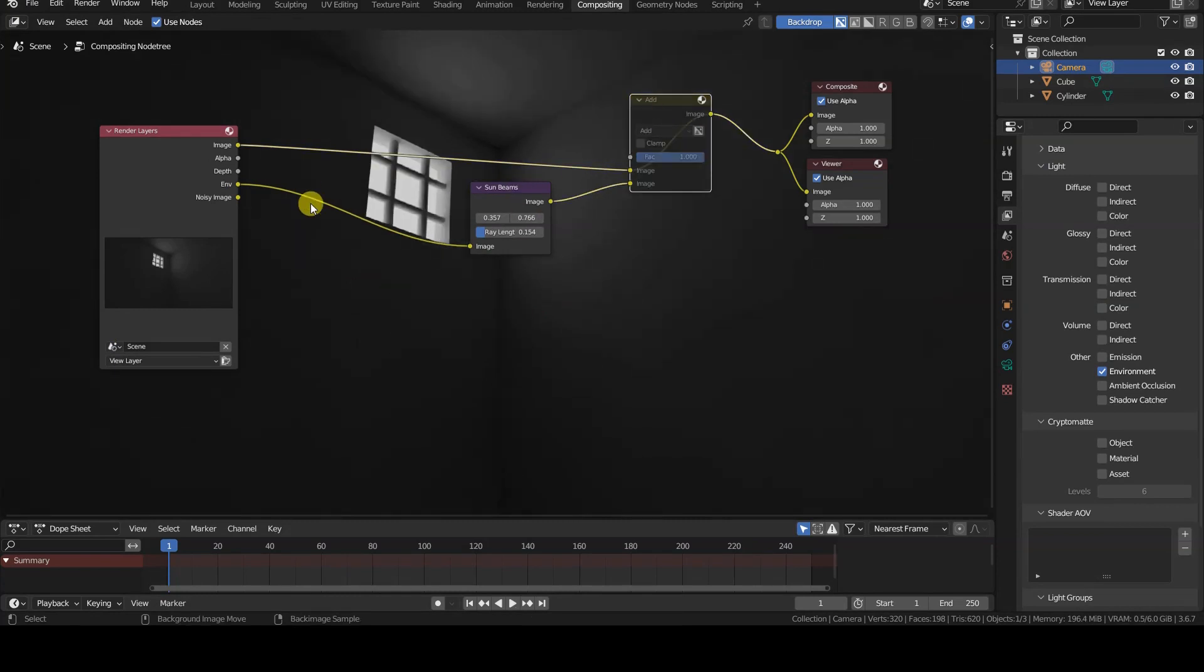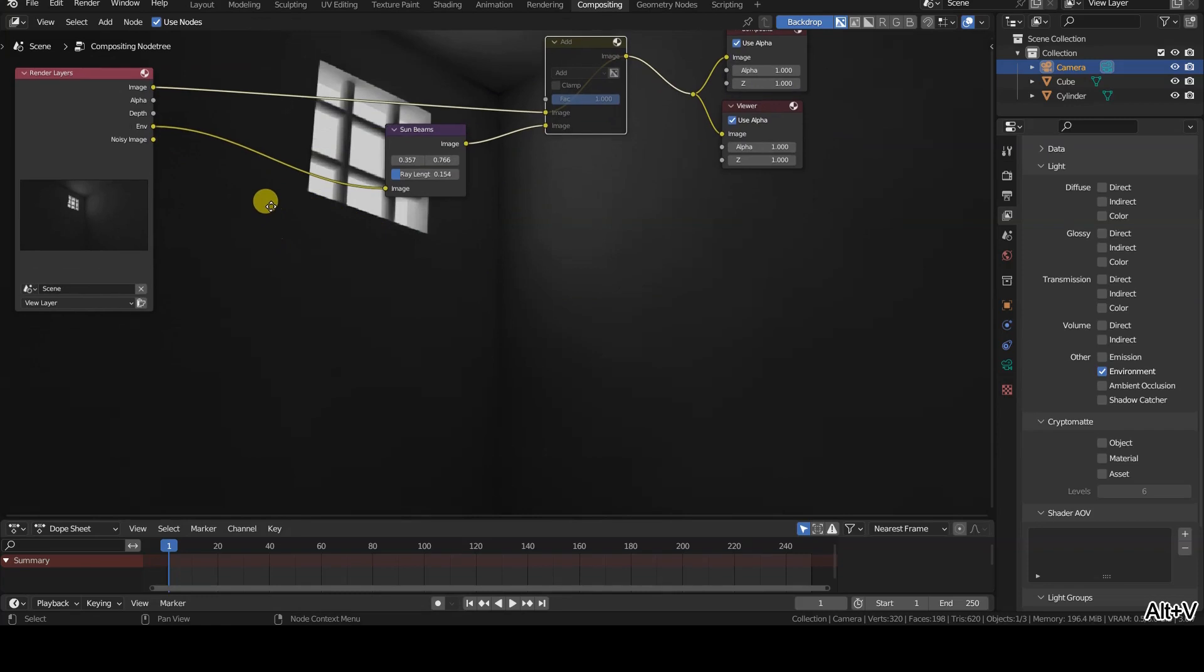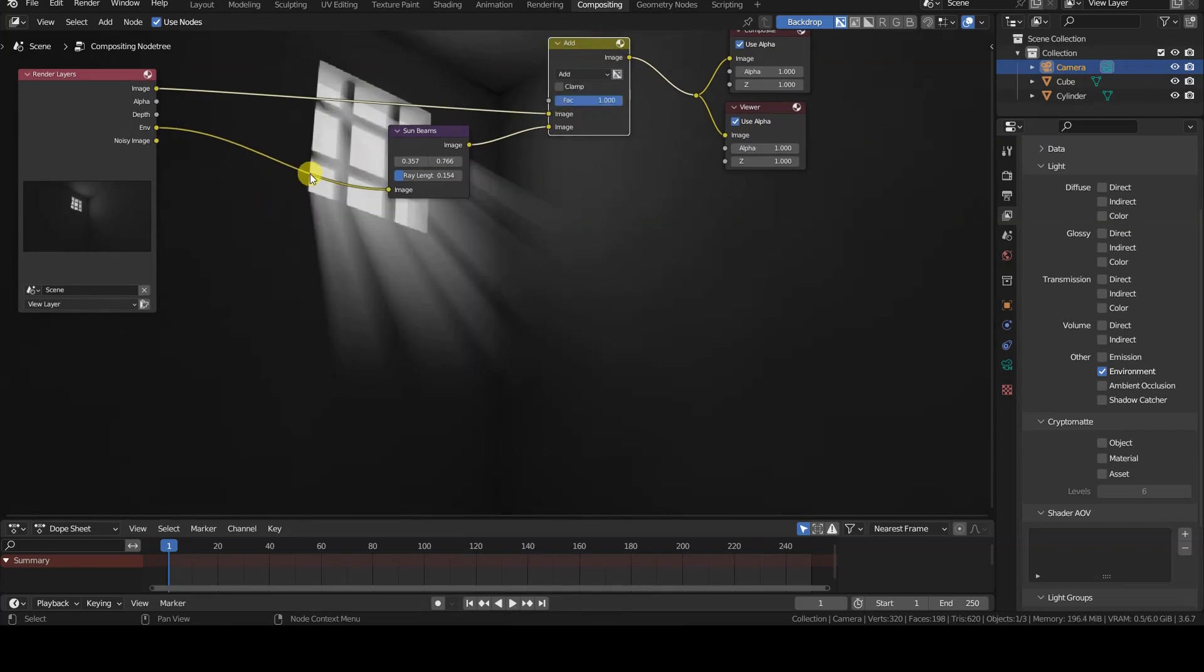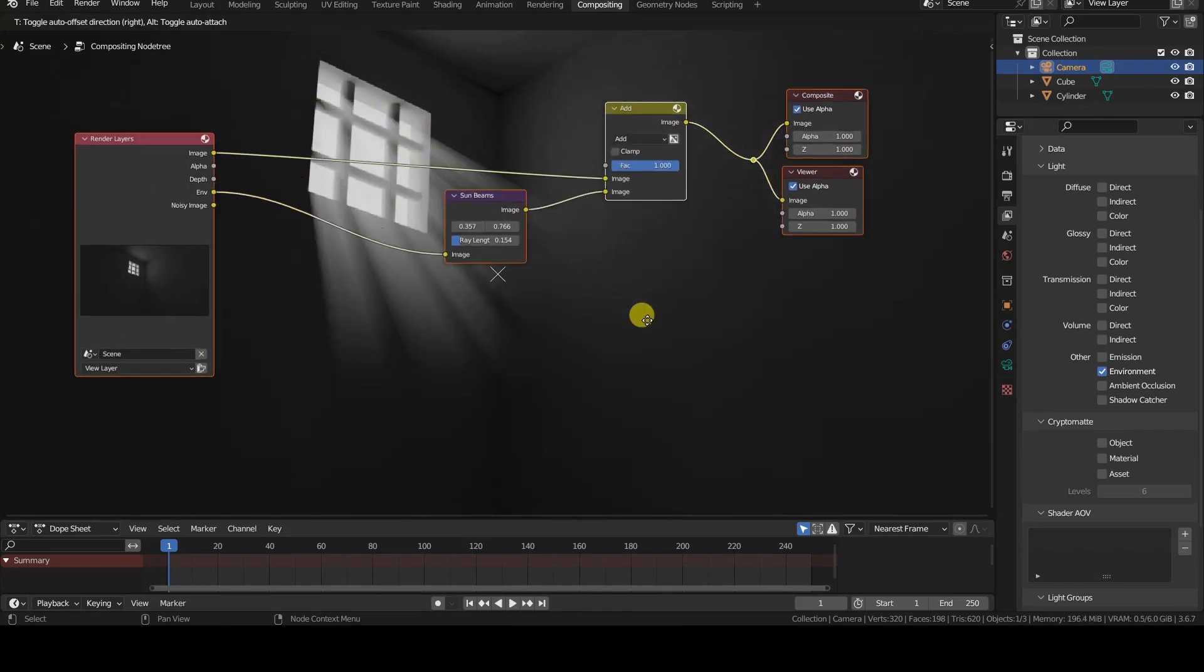The environment information can then be used as the source of the Sunbeams effect. The difference with using render image is evident.